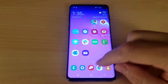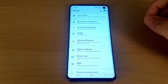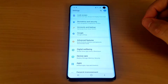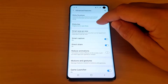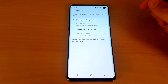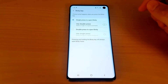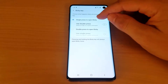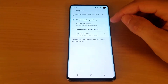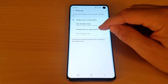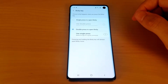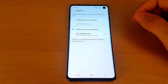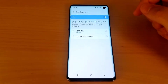Just go to Settings, then Advanced Features, and click on Bixby Key. By default it will be set to single press to open Bixby. Just select double press to open Bixby and then toggle the use single press to on.